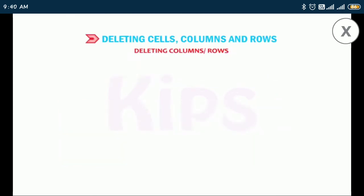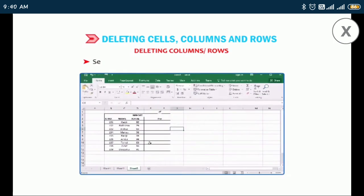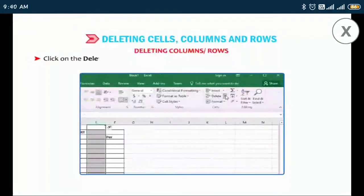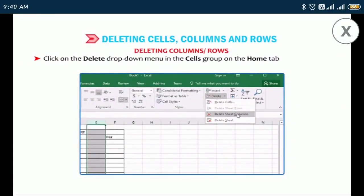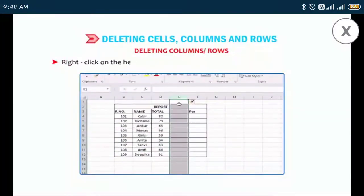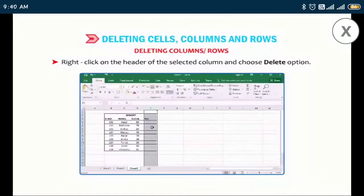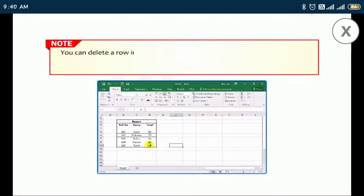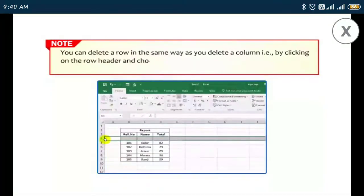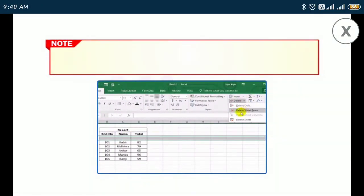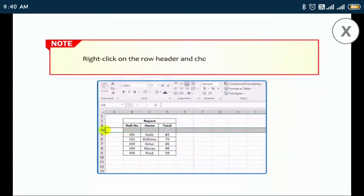To delete columns or rows, select the column to be deleted by clicking on its header. Click on the Delete drop-down menu in the Cells group on the Home tab and select the Delete Sheet Columns option, or right-click on the header of the selected column and choose the Delete option. You can delete a row in the same way by clicking on the row header and choosing Delete Sheet Rows, or by right-clicking on the row header and choosing the Delete option.